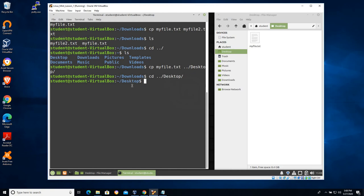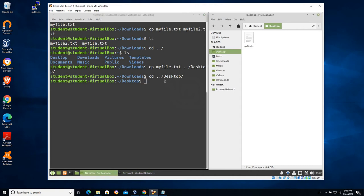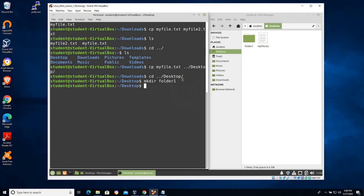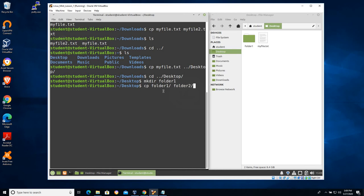Pause the video and get to the point where your command line is in the desktop folder and your file browser is also in the desktop folder. Now let's use a new command: mkdir, which stands for make directory. I'll call this folder one. You can see it created a folder called folder one. Now let's try to copy folder one using that same copy command — CP folder one, and let's call it folder two.